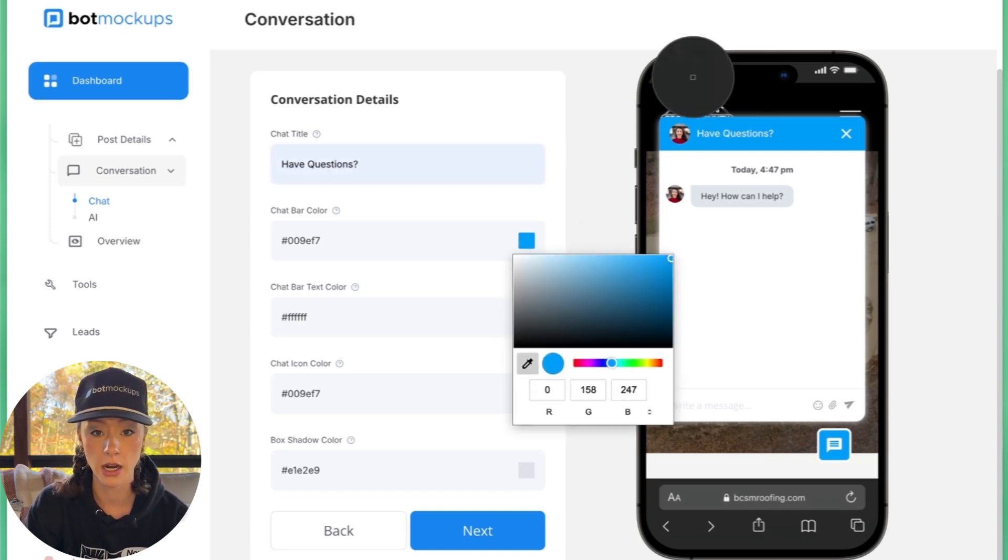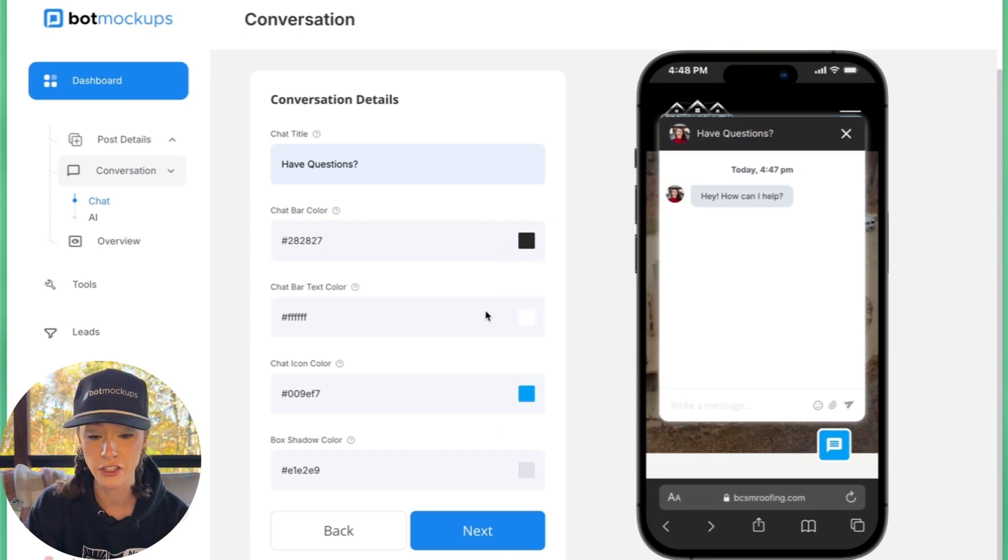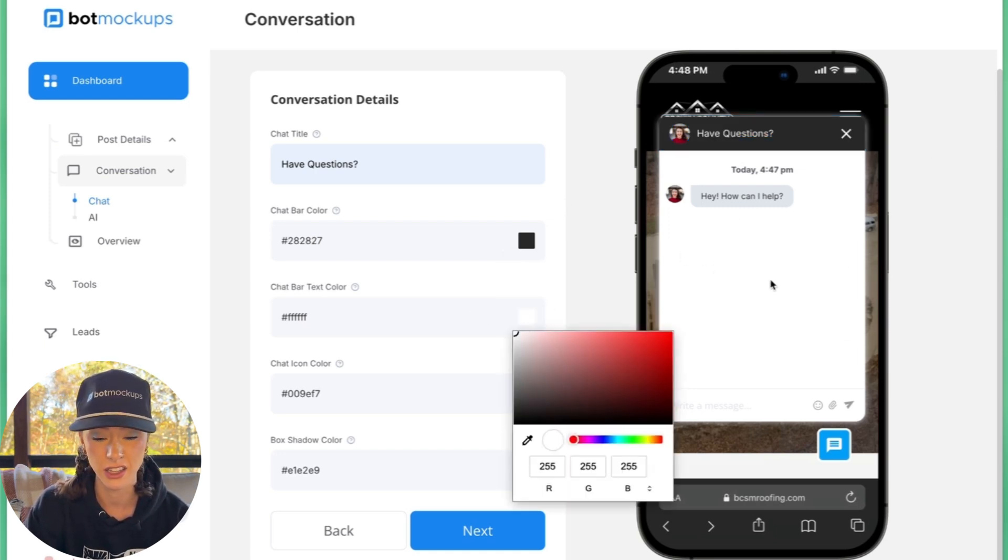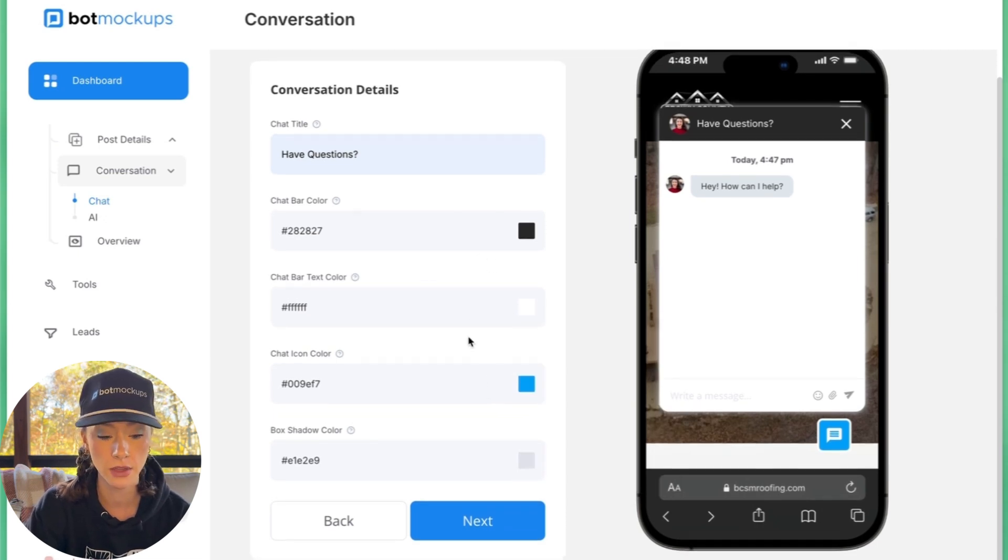which I'm going to go ahead and take this gray up here. If you would like, you could do the chat bar text color. So you could make it a different color, but we're going to go ahead and keep it white.